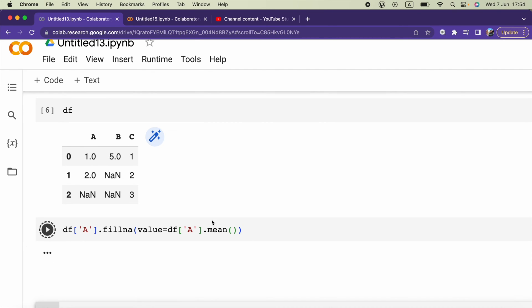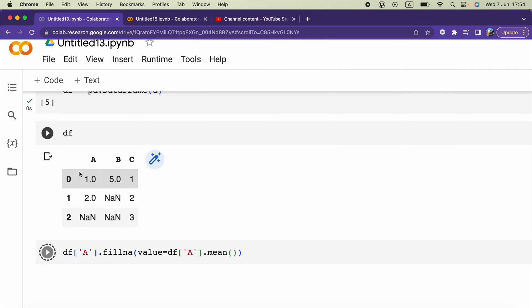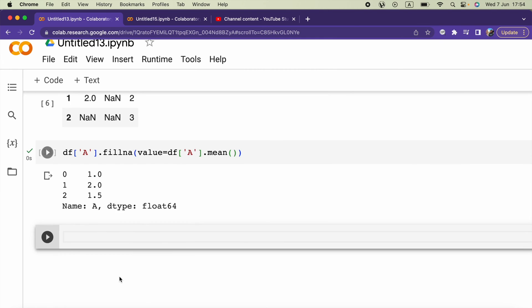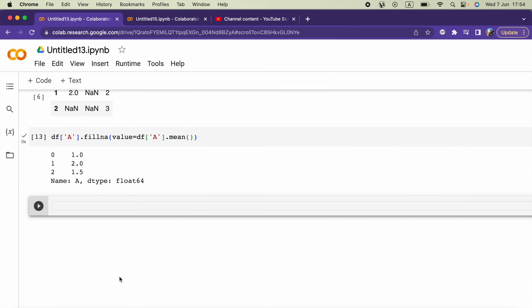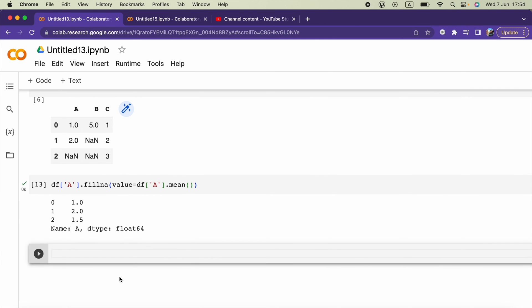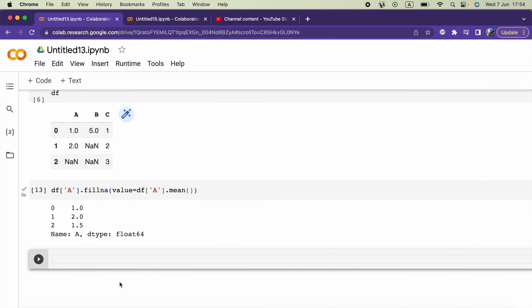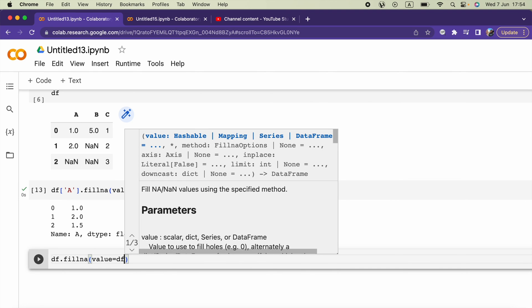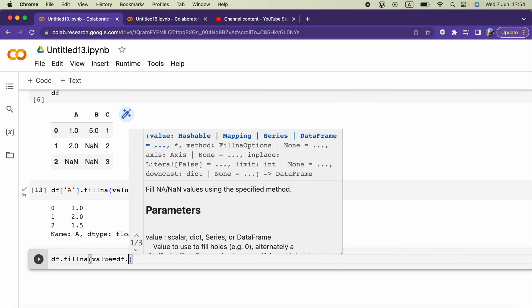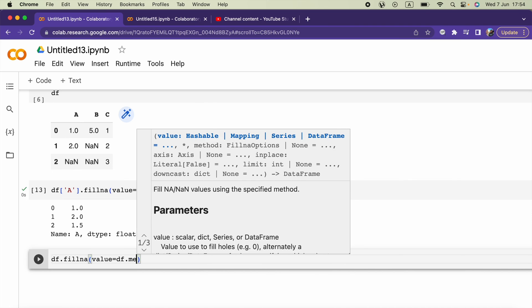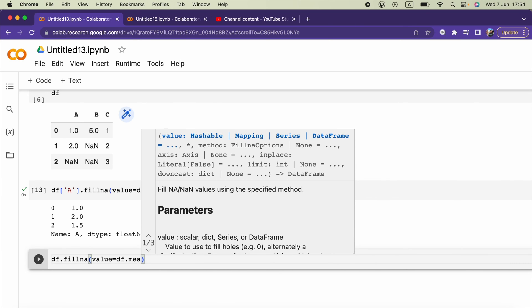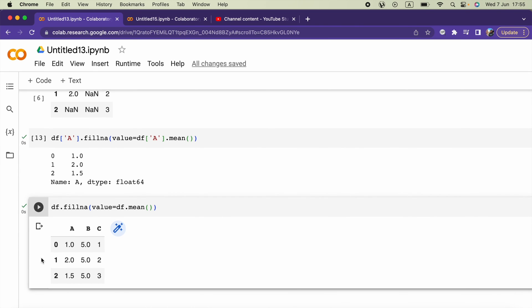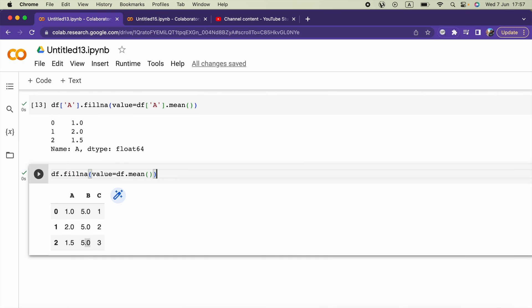Now we can do the same thing for the whole DataFrame. For that all we have to do is say df.fillna and then value equals to df.mean. Now if we check our DataFrame, this is the result.